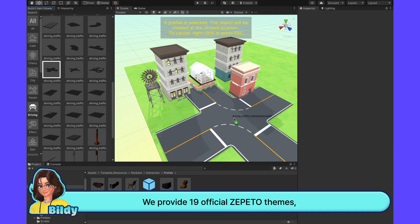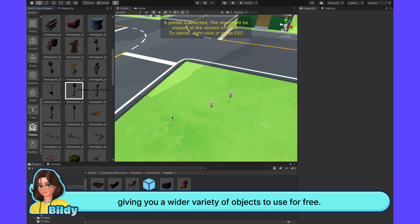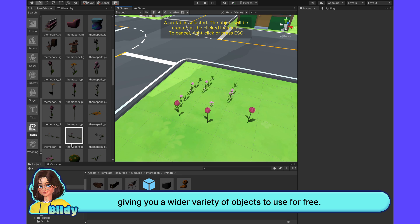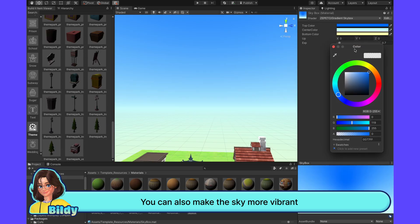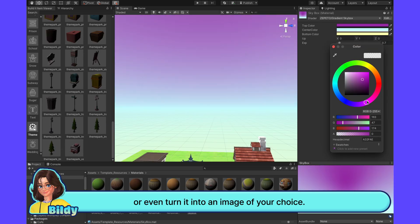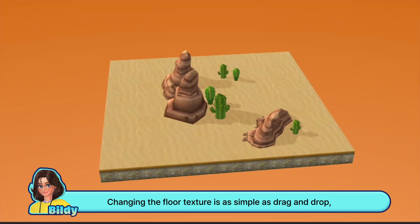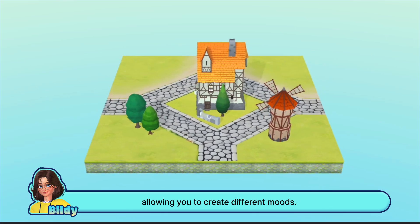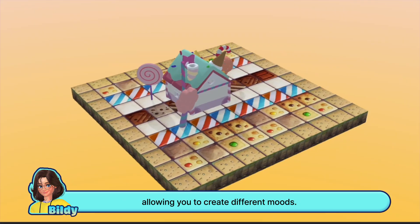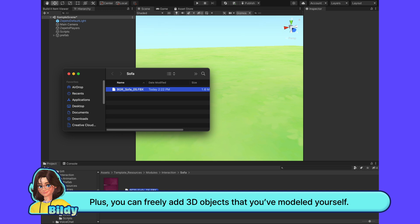We provide 19 official Zeppetto themes, giving you a wider variety of objects to use for free. You can also make the sky more vibrant, or even turn it into an image of your choice. Changing the floor texture is as simple as drag and drop, allowing you to create different moods. Plus, you can freely add 3D objects that you've modeled yourself.